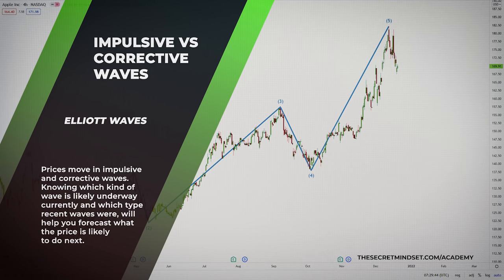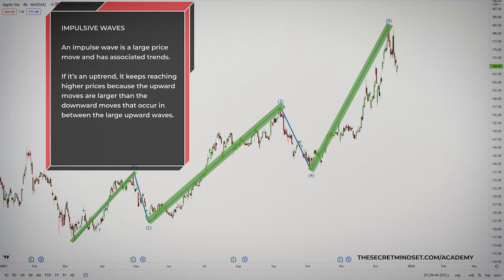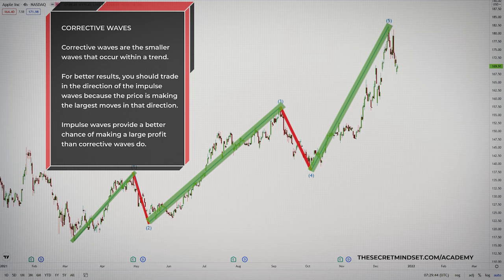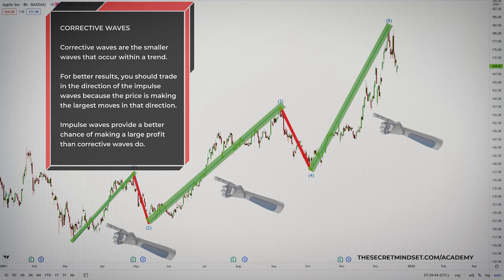Price moves in impulsive and corrective waves. Knowing which kind of wave is likely underway currently and which type recent waves were will help you forecast what the price is likely to do next. An impulsive wave is a large price move and has associated trends. If it is an uptrend, it keeps reaching higher prices because the upward moves are larger than the downward moves that occur in between the large upward waves. Corrective waves are smaller waves that occur within a trend. For better results, you should trade in the direction of the impulse waves because the price is making the largest moves in that direction. Impulse waves provide a better chance of making a large profit than corrective waves do.